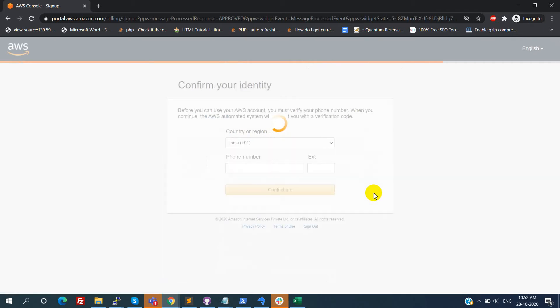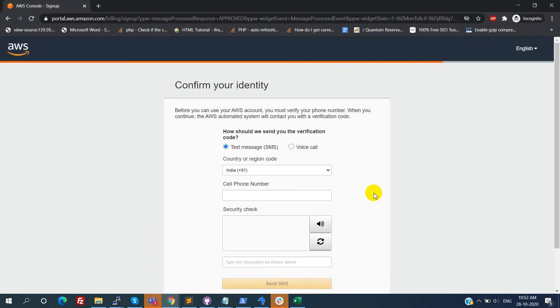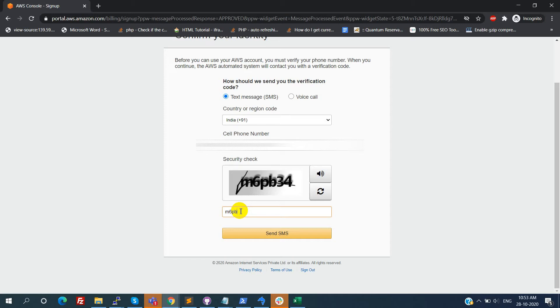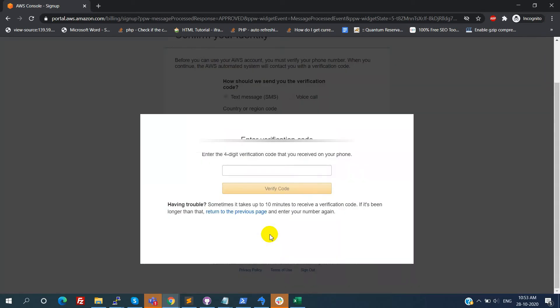Now we need to confirm our mobile number, so I am providing my mobile number here. We need to enter the security check, then click on send SMS. We need to wait for up to 30 minutes for receiving the OTP.